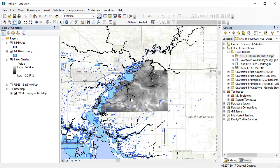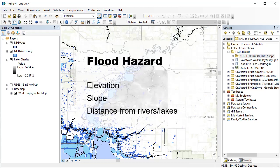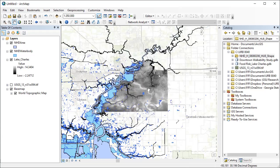In this video, I will demonstrate a few tools that could be helpful in creating a flood hazard and vulnerability layer. For demonstration purposes, I will use only elevation, slope, and distance from the nearest lake or river to create a flood hazard layer. I downloaded the digital elevation model around Lake Charles, Louisiana, and the National Hydrography dataset from the National Map Viewer.